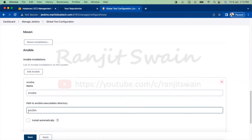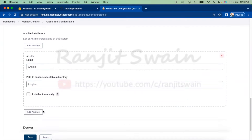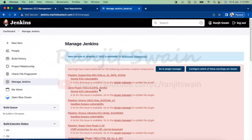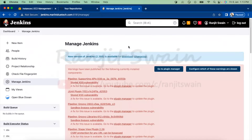You have to provide the path to the Ansible executables — it will normally be /usr/bin. Once you provide this path, save it. The setup is now done.